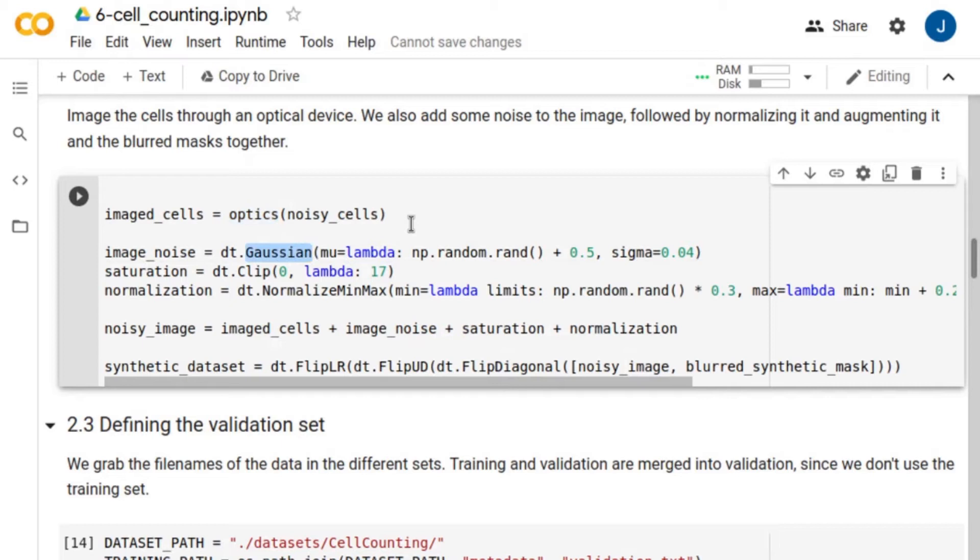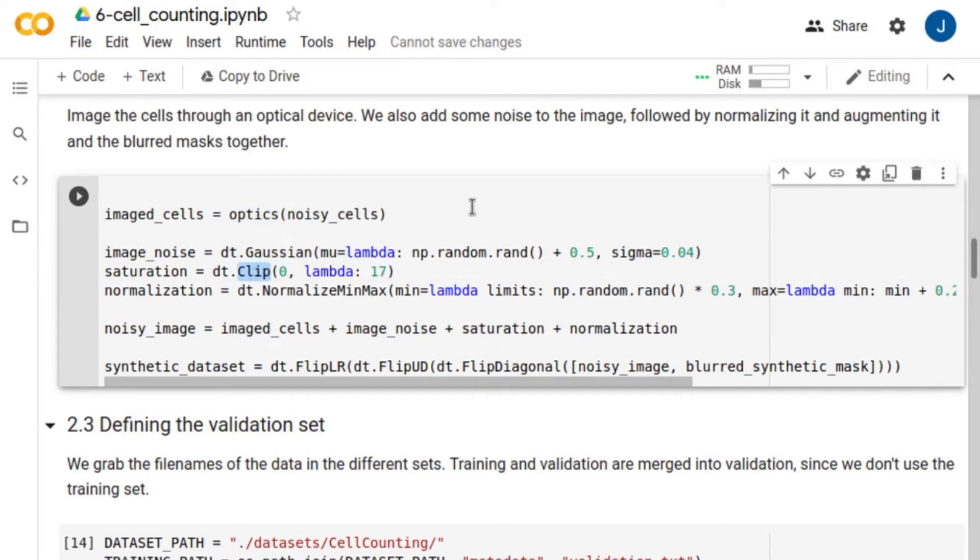In experimental images, we have pixel intensity saturated regions. To simulate this, we clip the images within a minimum and maximum value. This range, of course, depends on your specific application. And finally, the images are normalized.